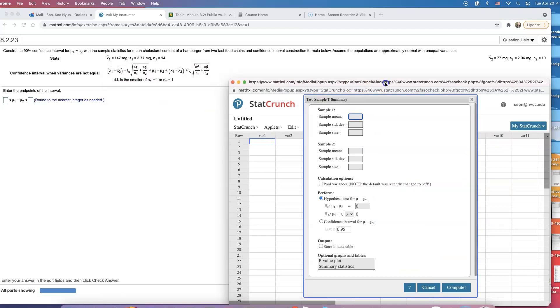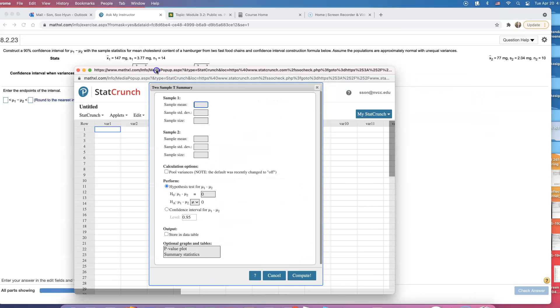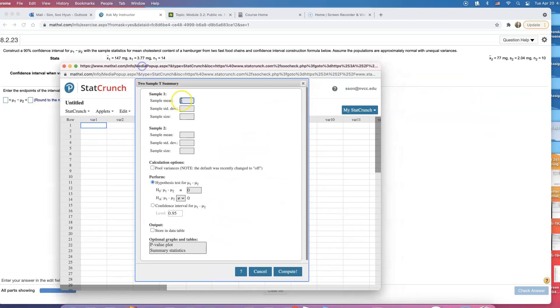Let's enter everything here. It says the first sample, you'll see, it's 147. The sample mean is 147, standard deviation - and this is sample standard deviation, right? With a little s, not with a sigma. 14 is the sample size.